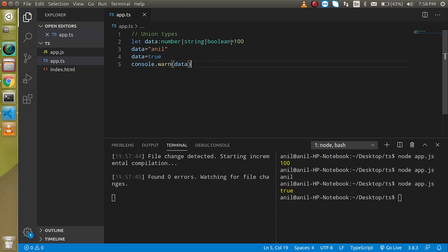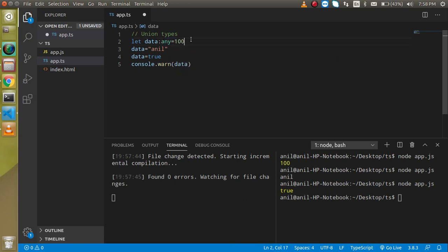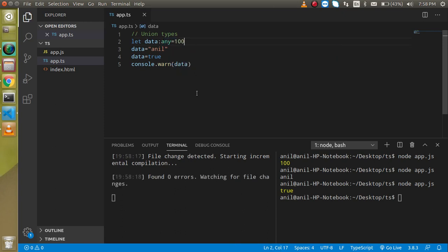For that type, we must have to use any here. So any is a keyword that allows all types of data for a variable.